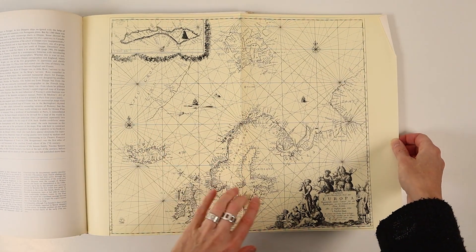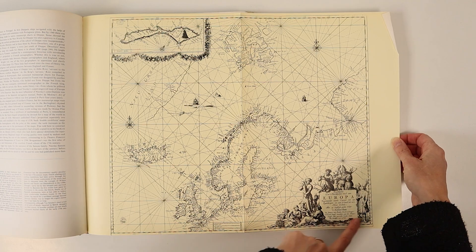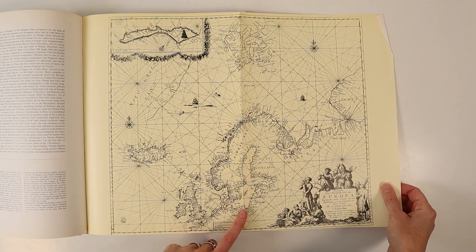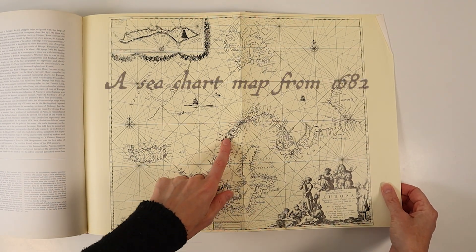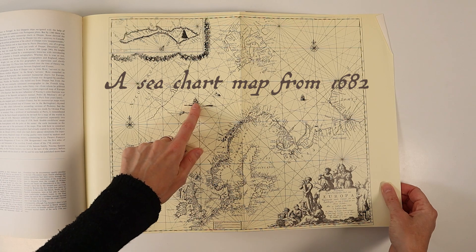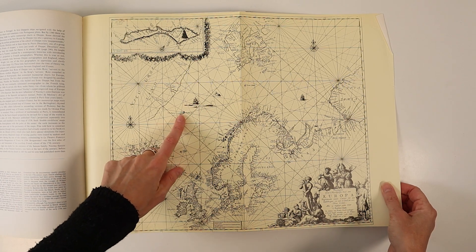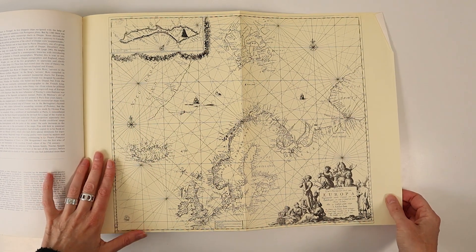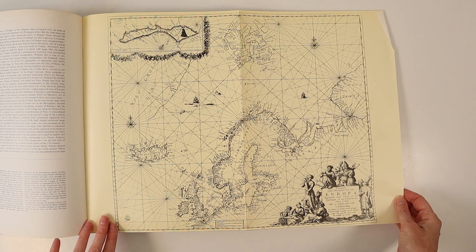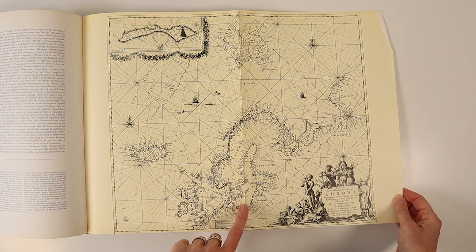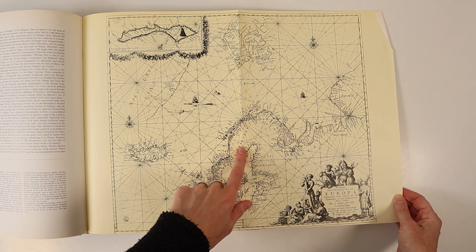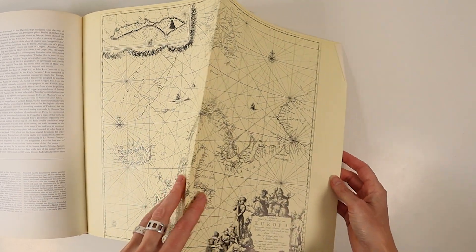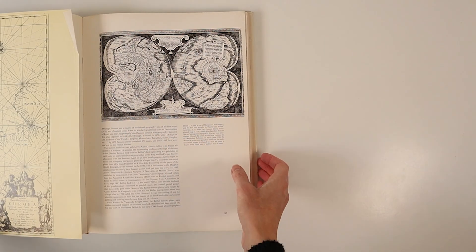Here is a map of Europe that was used as a sea chart and featured in the Sea Atlas from 1682. And although the land area might be a little bit improvised, this map could probably still be used for navigation today, which is pretty impressive.